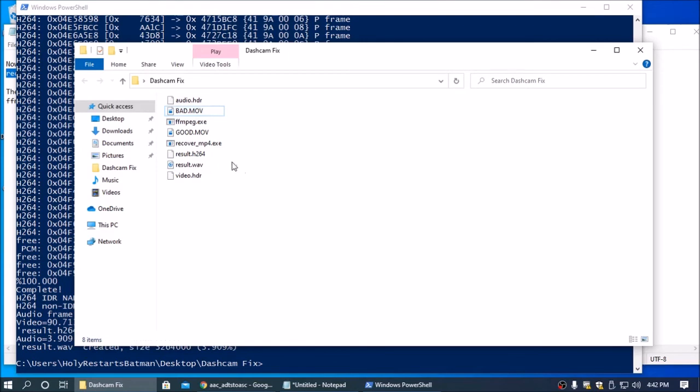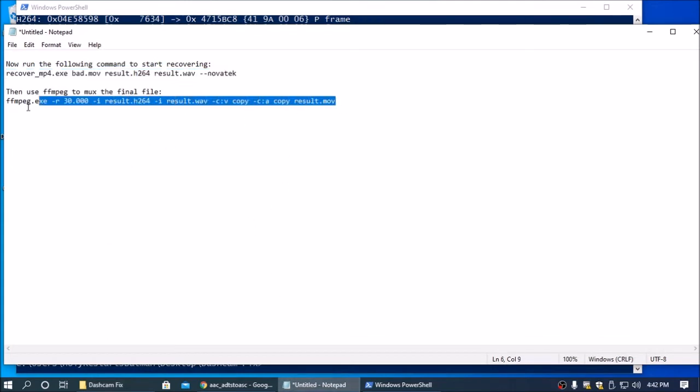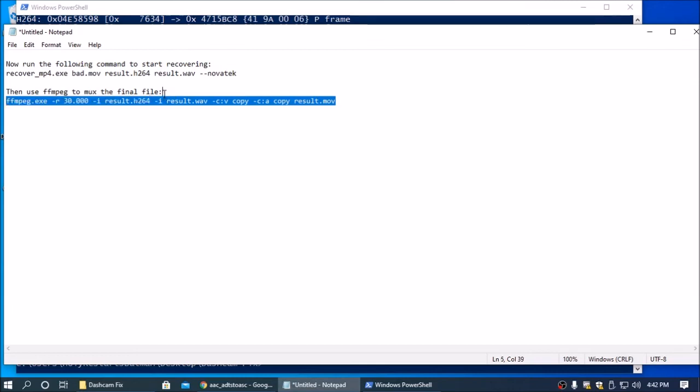So you're going to want to make this into an actual file that Windows Media Player can play. So you're going to go back to your notepad and copy this command line that it gives you, making sure that you only copy this line and don't accidentally select up into the next line. You can also type this out if you want.